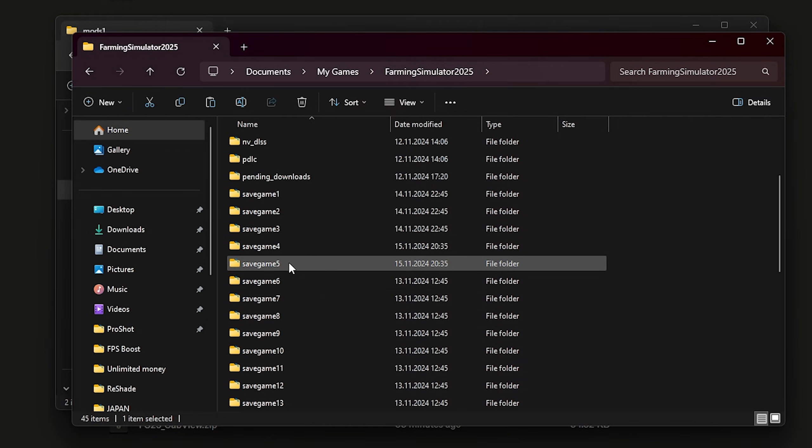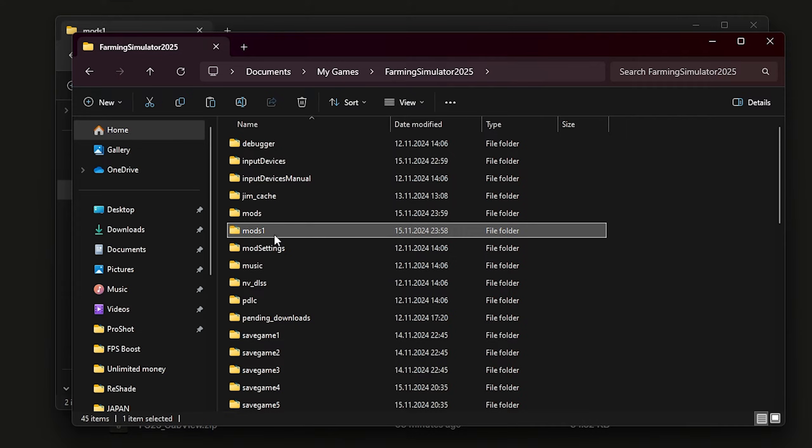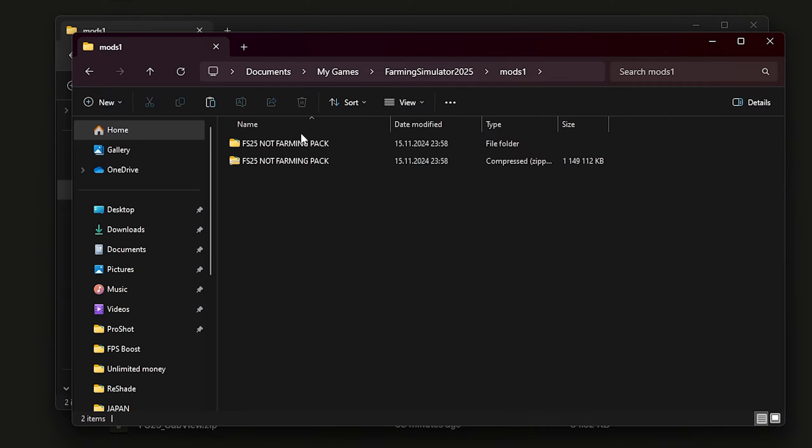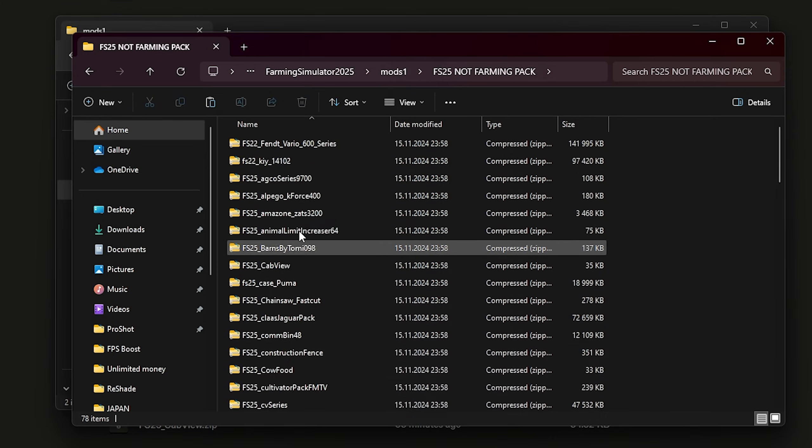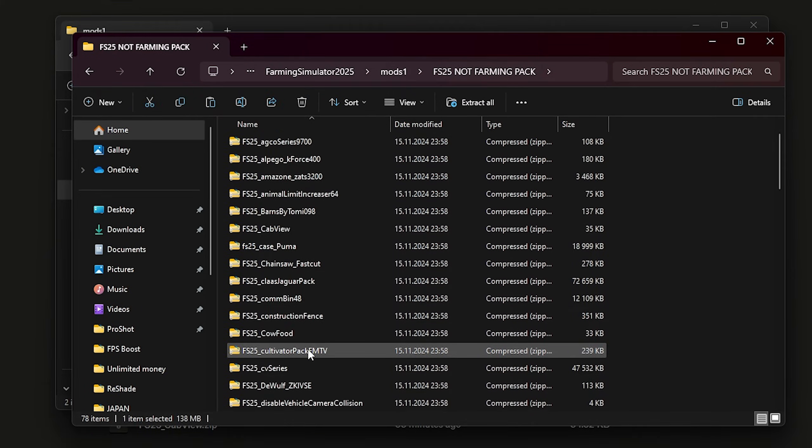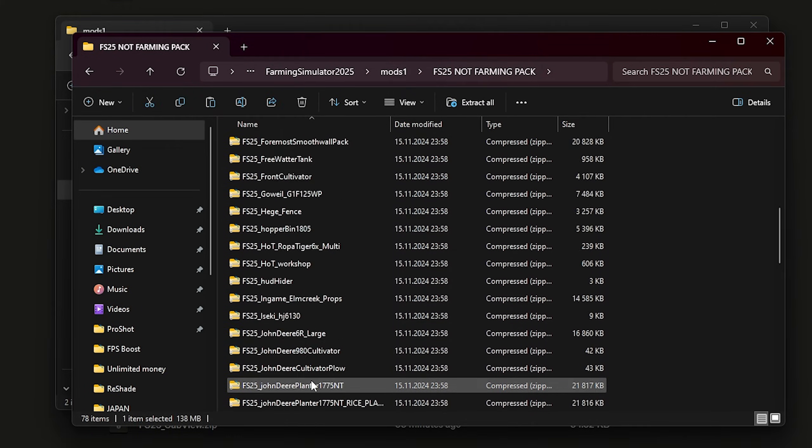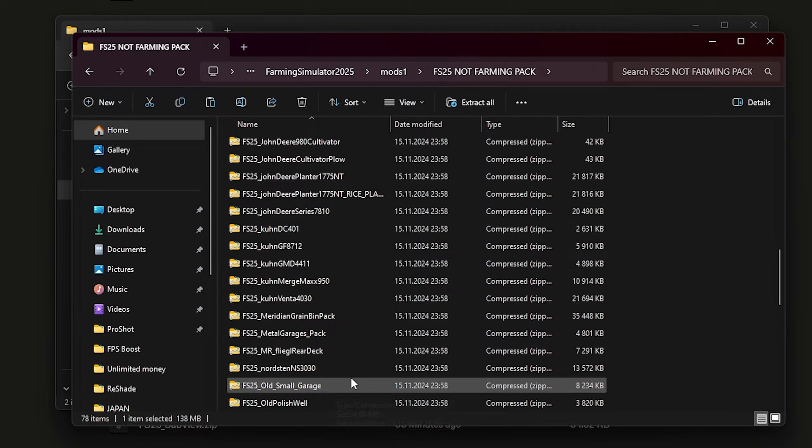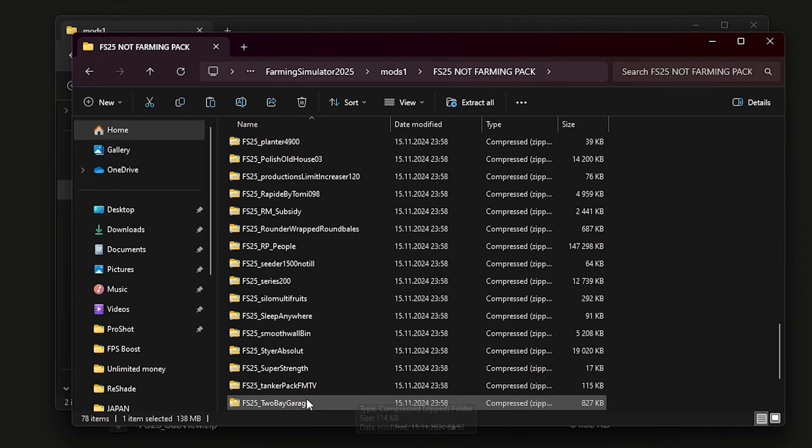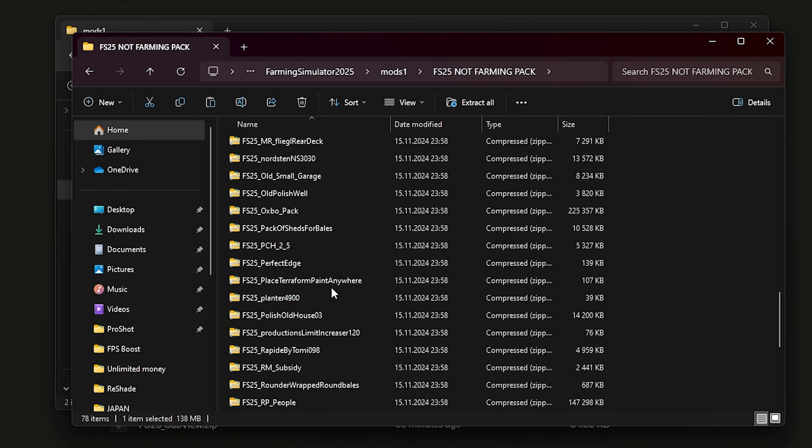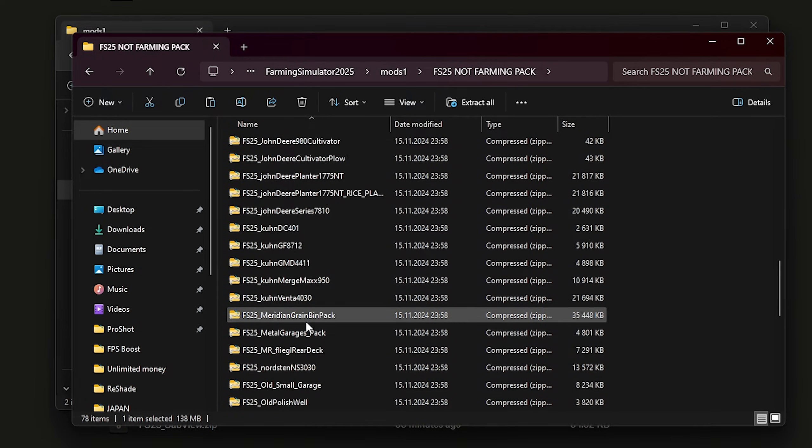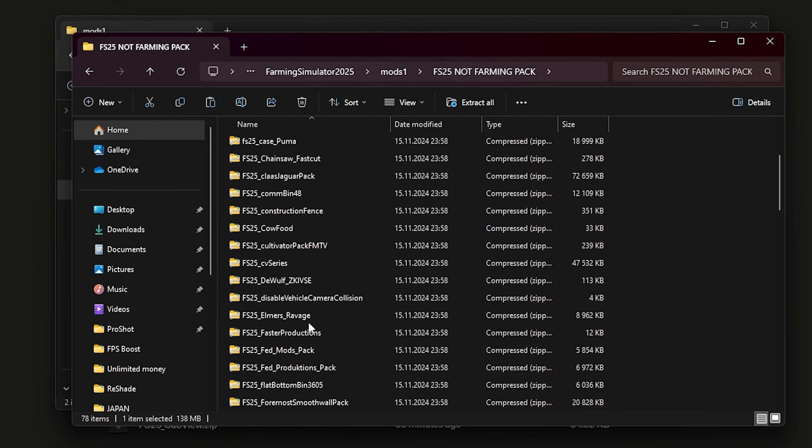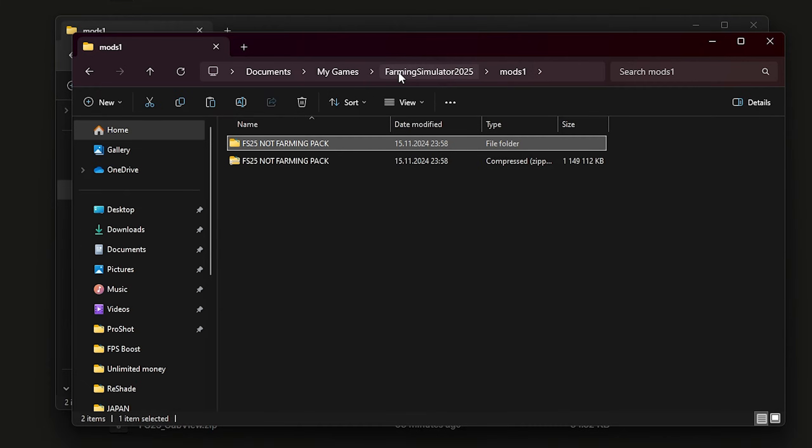It's really important to unzip mod packs first and copy all the zips from the folder directly to the mods folder so they can work.